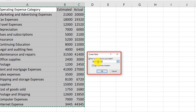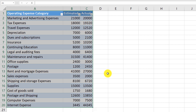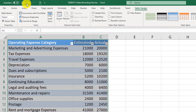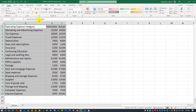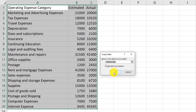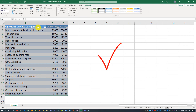Excel prompts you to confirm the range you would like to convert into a table. It also prompts you if the table has headers. In my case, Row 1 contains table headers, so I just need to click OK, and the table has been created. Let me show you another way a table could be created. I'll click Undo to go back to a range, and then instead of clicking anything on the Ribbon, I will press Ctrl+T and go through the same process. I click OK and the table has been created.